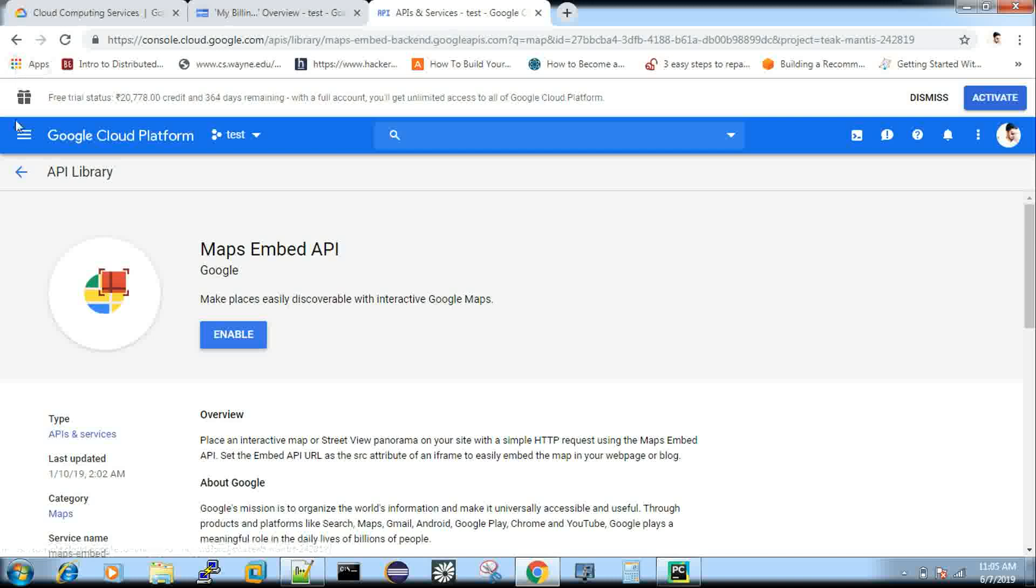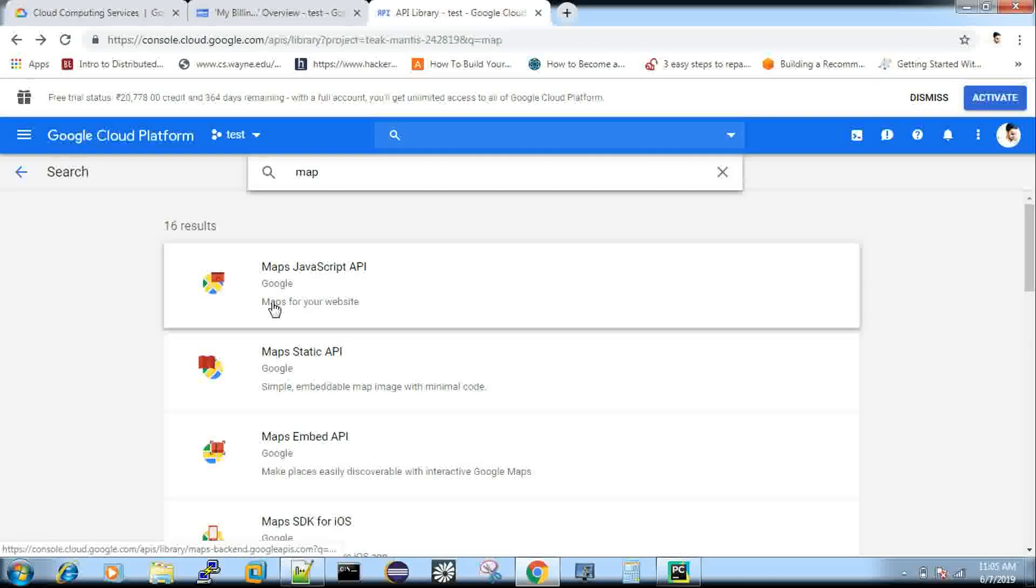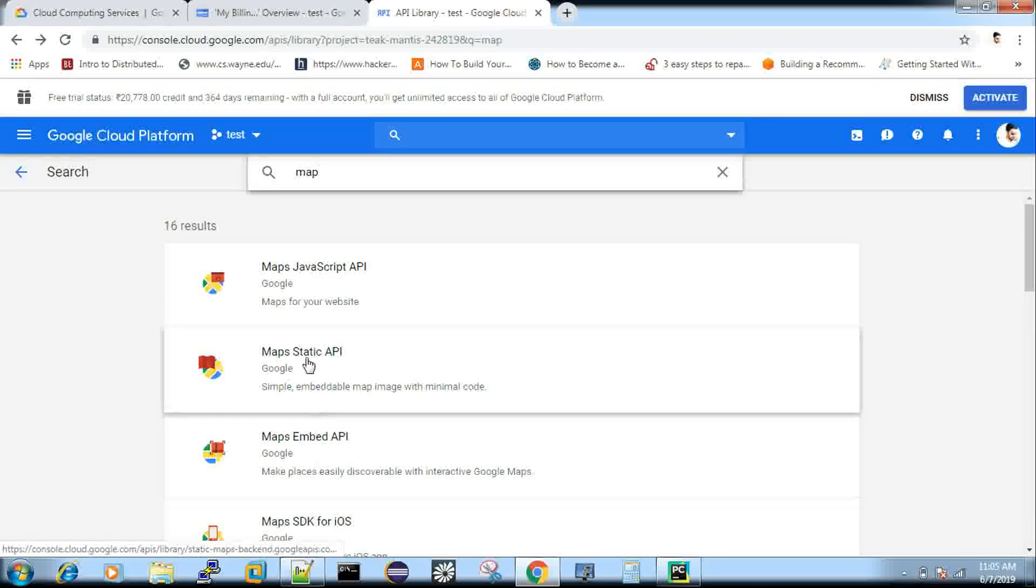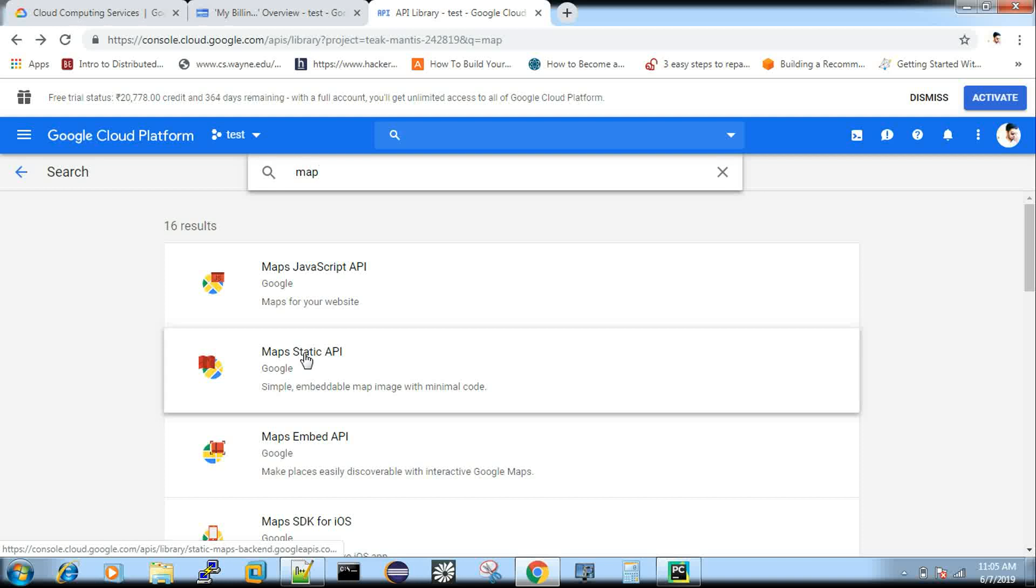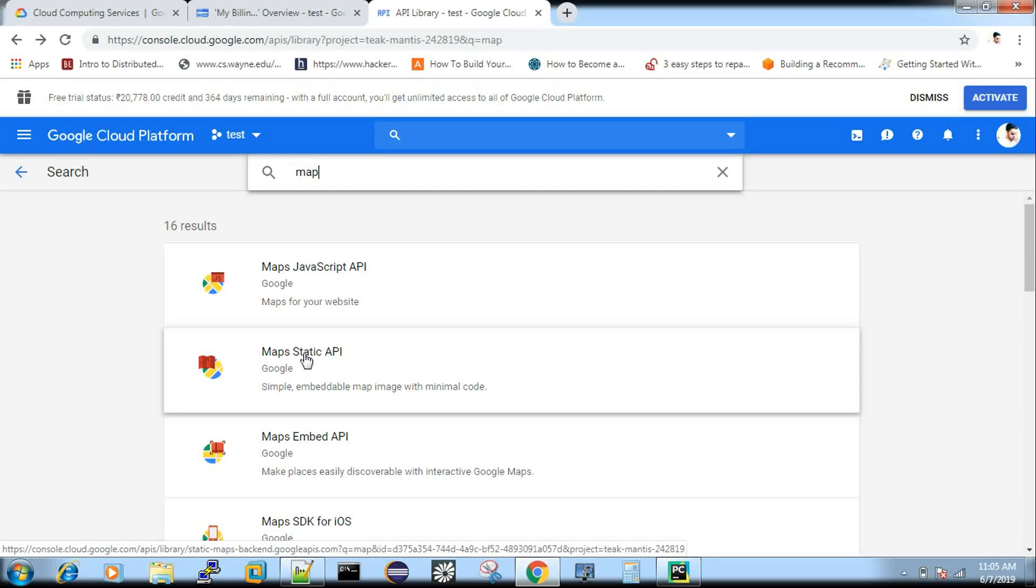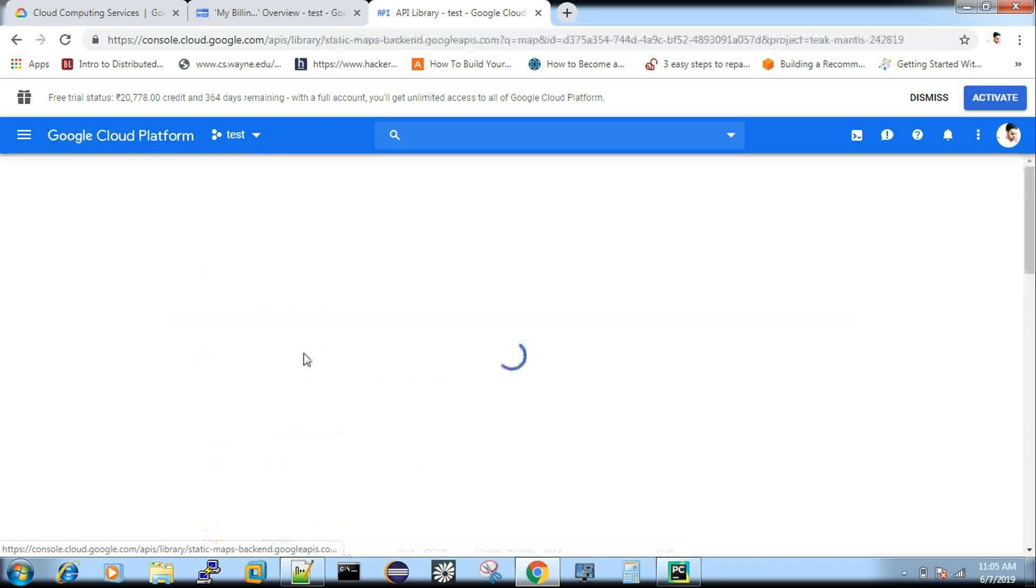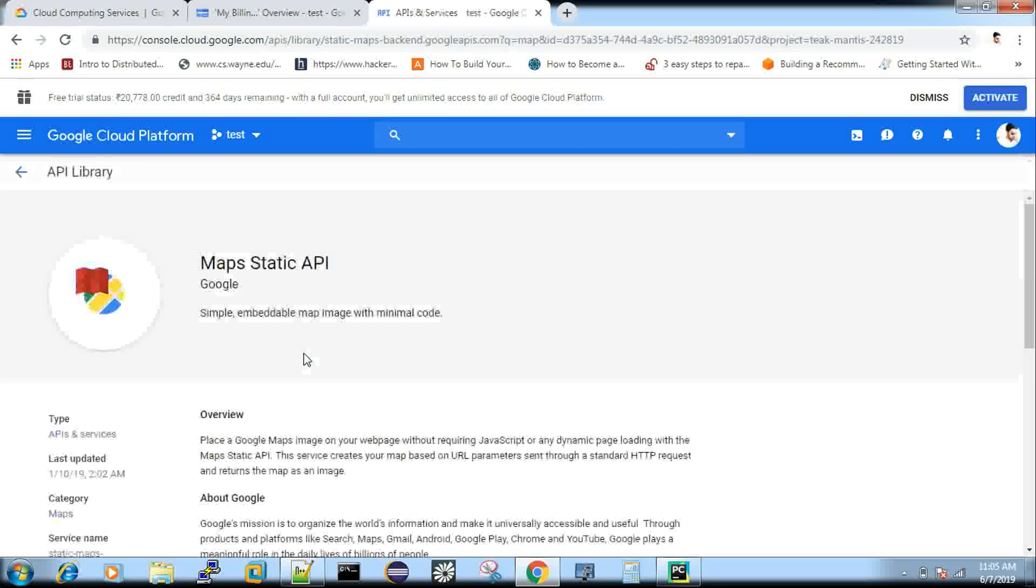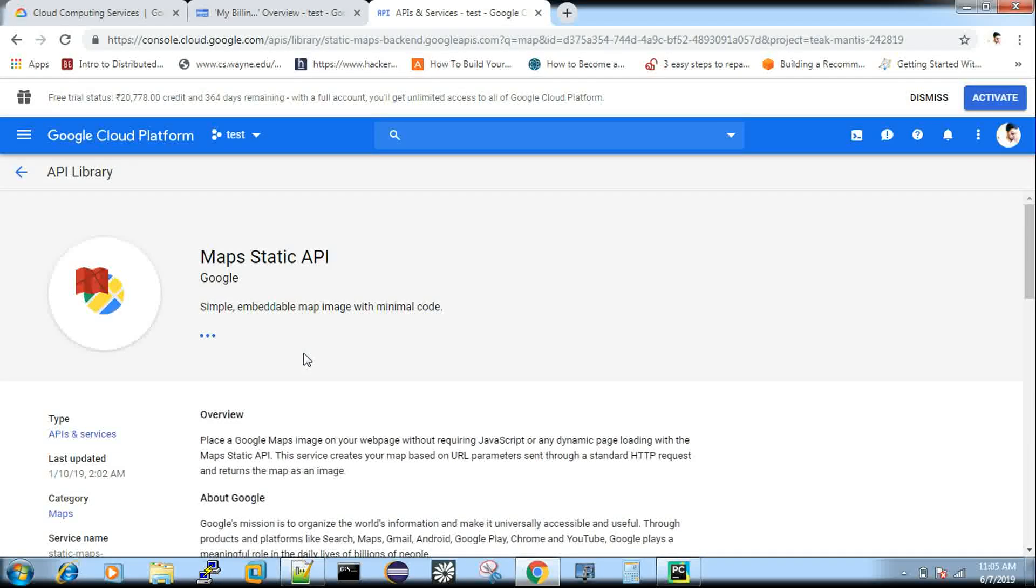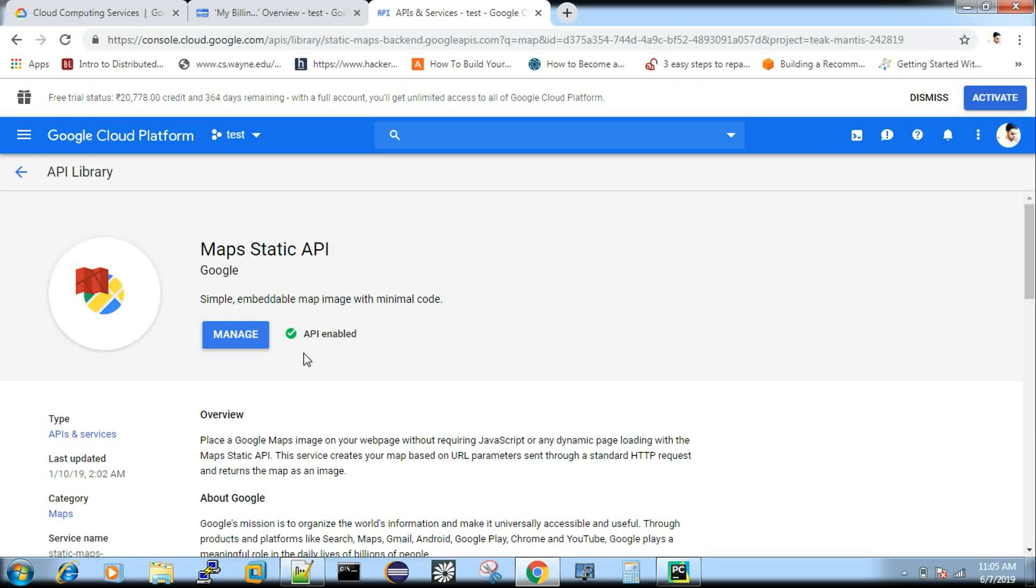So I can show you one service which I have already enabled it, which is called map static API. So which will allow me to write a minimum amount of code to interact with the map and then get the map information about the locations. So now I can show you this.